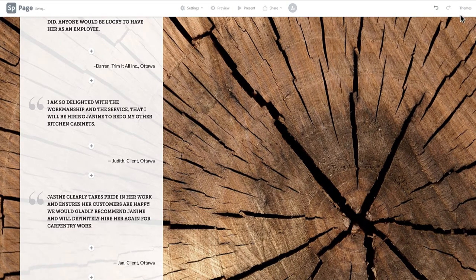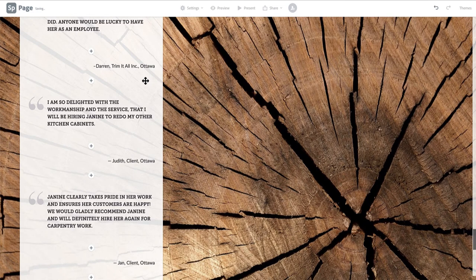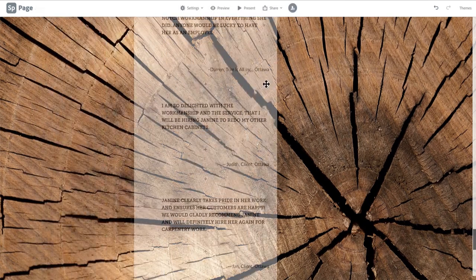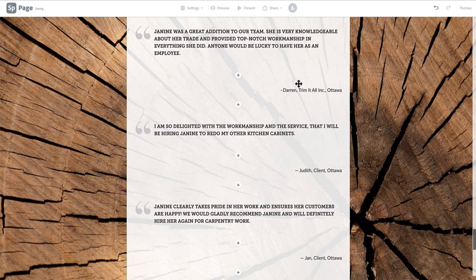Finally, there are three alignment options for your white content box: Left, center, and right align. Click and drag the box to your preferred alignment. We've chosen center.